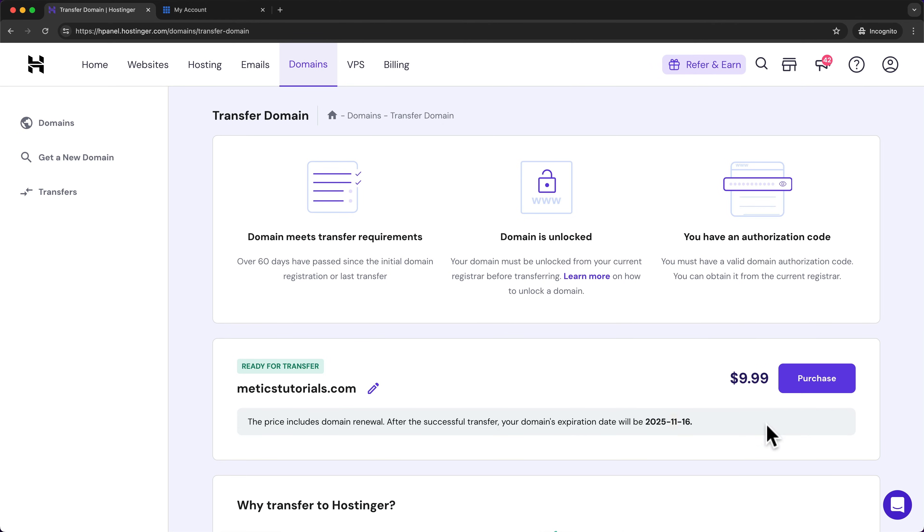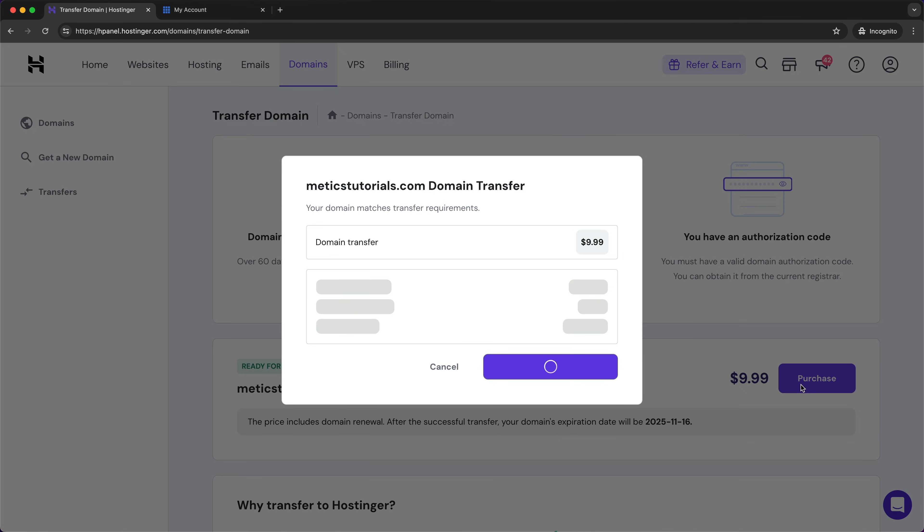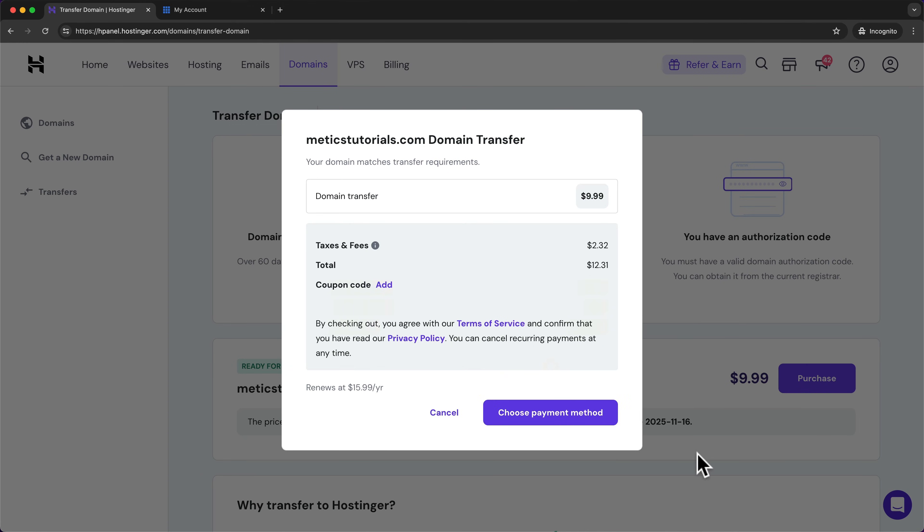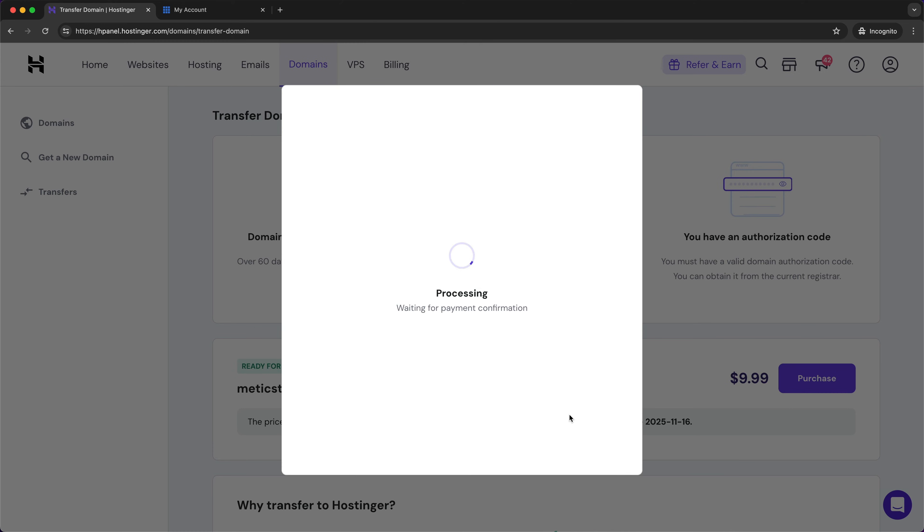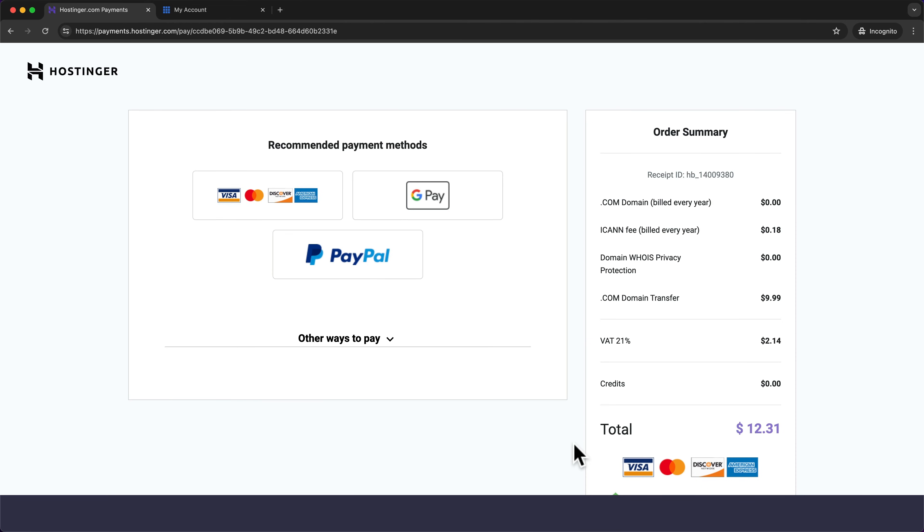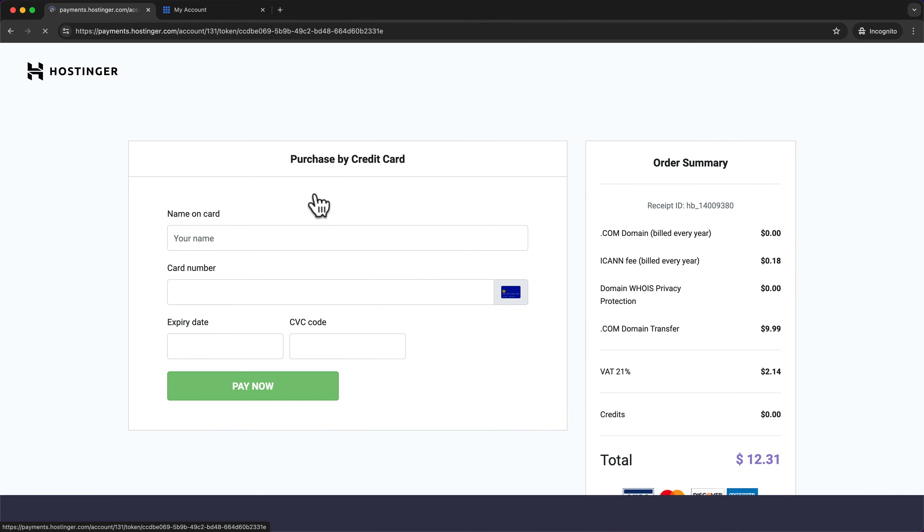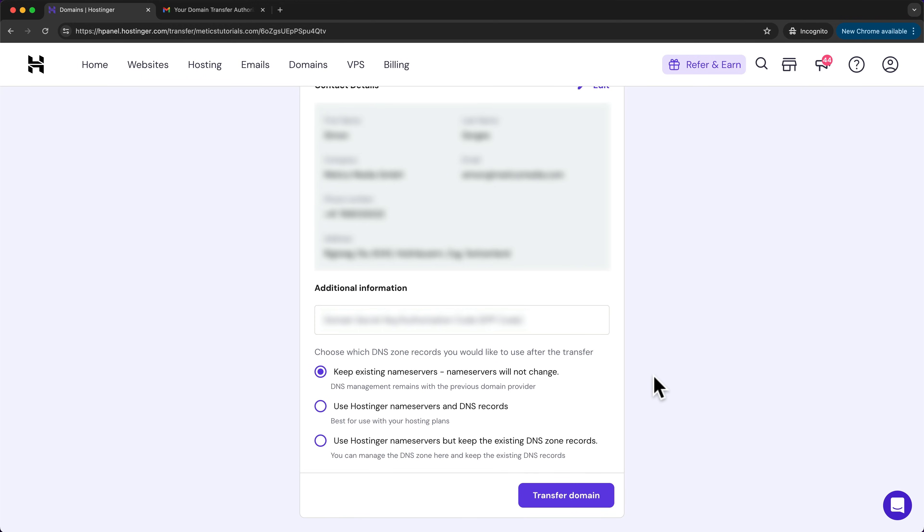So let's click on purchase, choose payment method. I'm going to go with credit card, then just type in your information here and click on pay now. And then here we have to paste our authorization code. So let's do that.